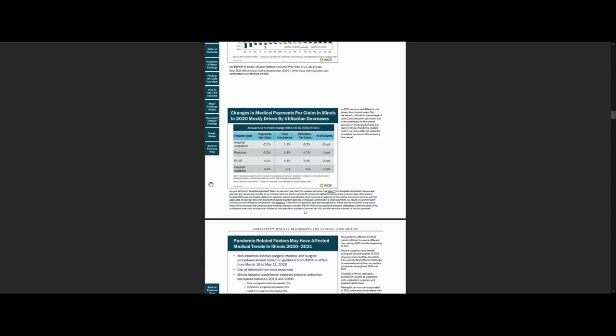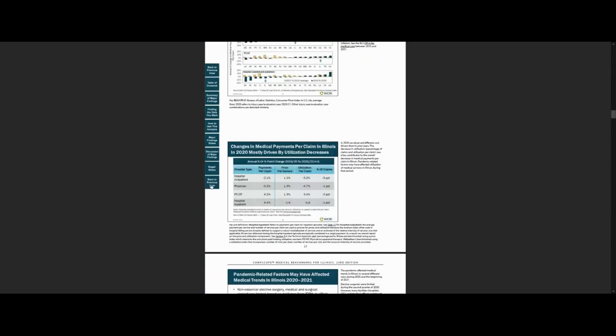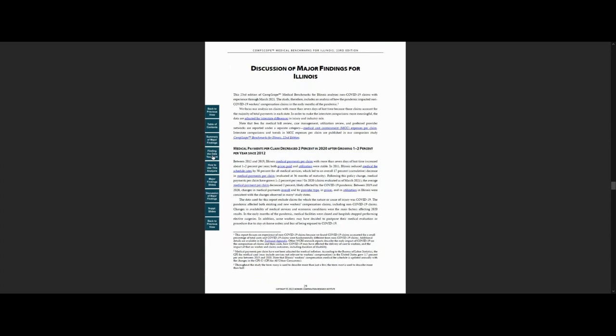In another section, Discussion of Major Findings, we expand on the findings presented in the summary and highlight some of the factors that contribute to those results.